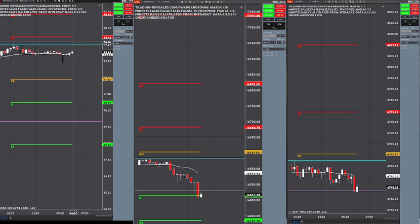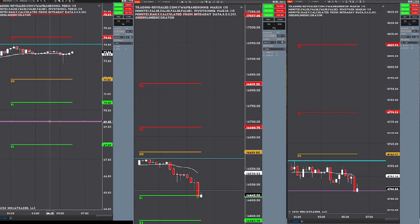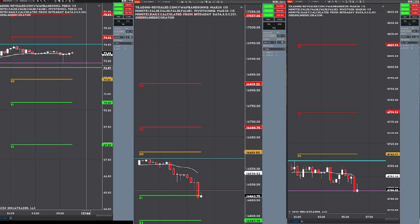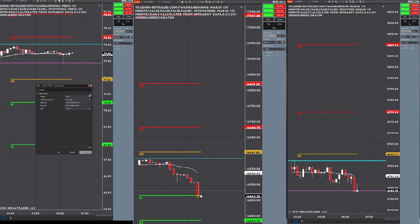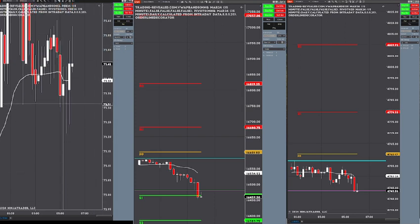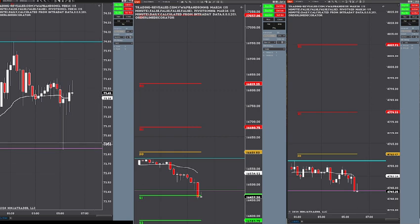Right about there, pretty good. And our London low for oil is 72.87 — right about there. Okay, so I went ahead and drew the London highs and London lows for oil, ES, and NQ. Let's get today started.